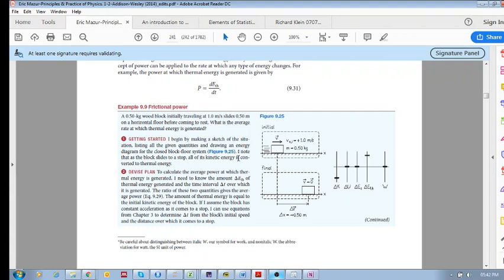We have a half a kilogram wooden block moving at one meter per second. Its inertia is half a kilogram and it comes to rest. So what is the energy diagram? Well, the kinetic energy drops. There's no change in potential, no change in source energy. But of course, the thermal energy increases. So all the kinetic energy gets converted into thermal and there's no work done on the system.